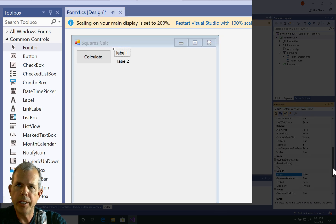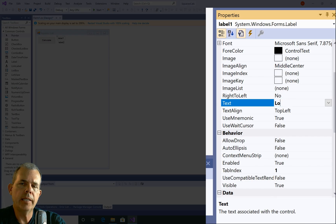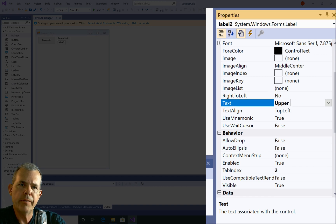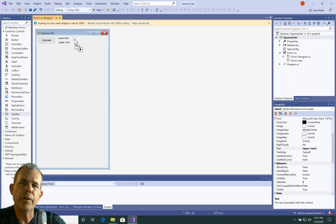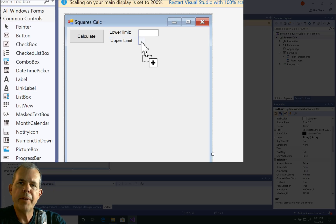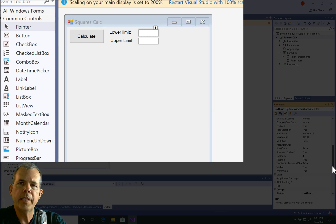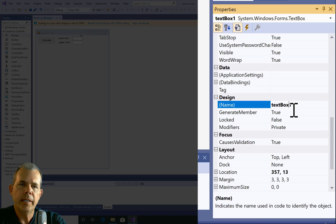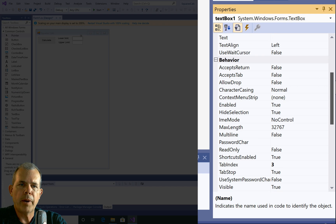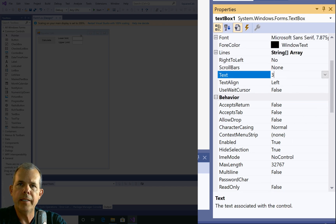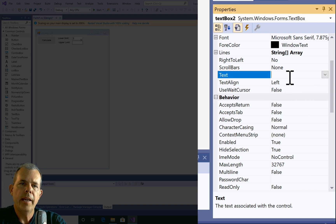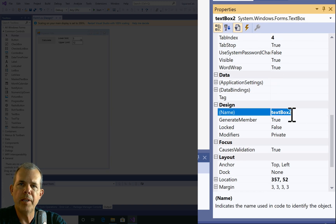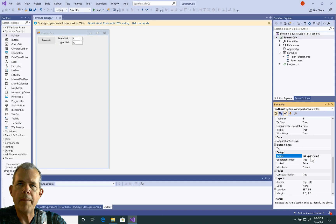Then let's put in two labels here. And so for these two labels, we'll have label one and two, we'll give the text of the first one is lower limit and the text value for the second one to be upper limit. Then following that, let's put in the two text boxes. So a text box allows you to enter numbers. So the first text box will be the lower limit. So we'll give that the name of txt_lower limit. And then for the second text box, we'll call him the upper limit.